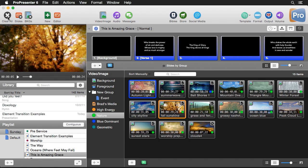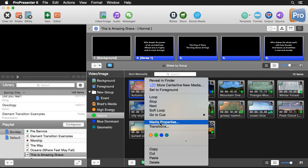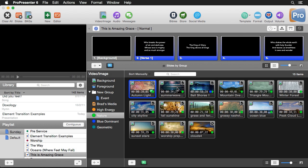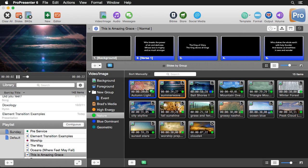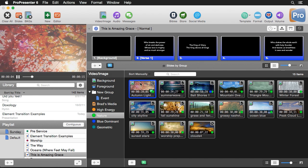We can also change the transition per clip inside the video and image bin. If we want a specific video to use a different transition than the global one, we can set it — for example, a fade-to-black transition at around three seconds. When that clip comes on it uses the normal fade, but when you click on this specific clip it fades down to black and then comes up from black, using that transition for that clip only.